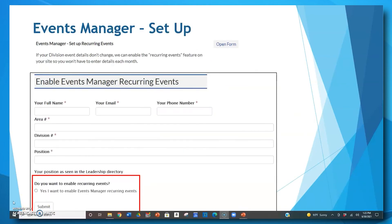The final option in the list is the events manager setup. If you want to set up recurring events for your division — such as board meetings that occur on the first Tuesday of every month at the same time and place all year long — you need to request that the tool be enabled. After you fill in the required fields, simply click the button that says 'Yes, I want to enable events manager recurring events' and click submit.